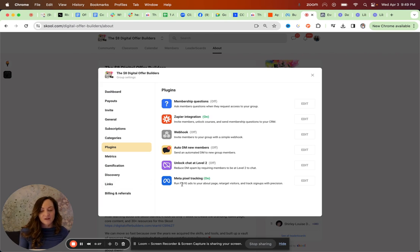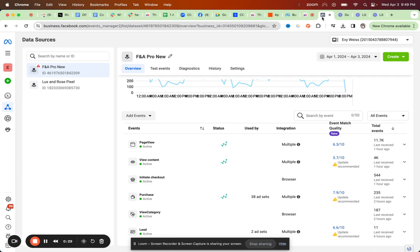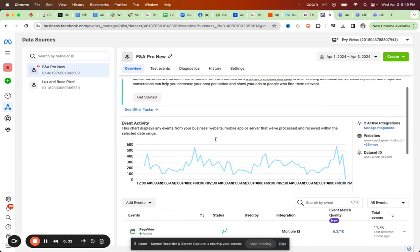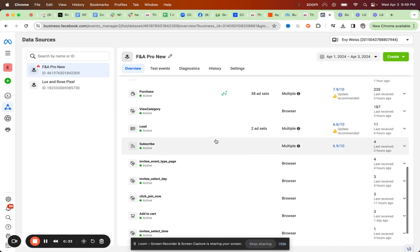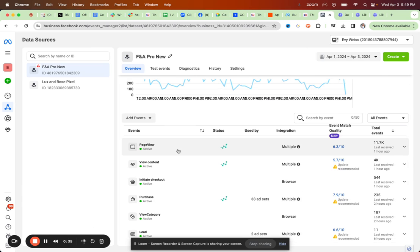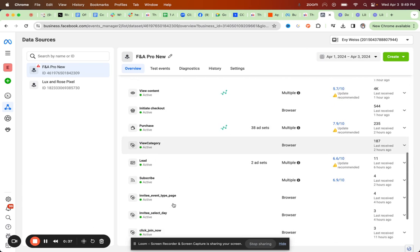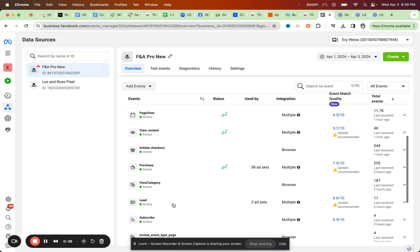Which is where you can actually see that data. So when you come into your events manager, you have typically all your events here, and this setup tracks the page view, the purchase, and the complete registration.